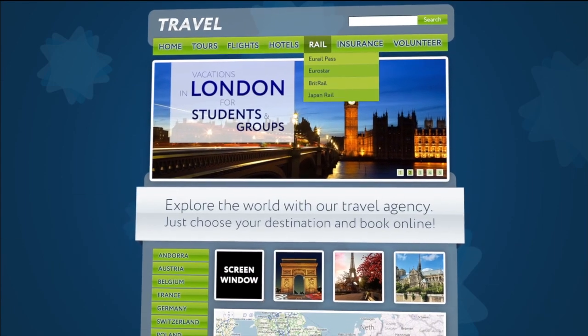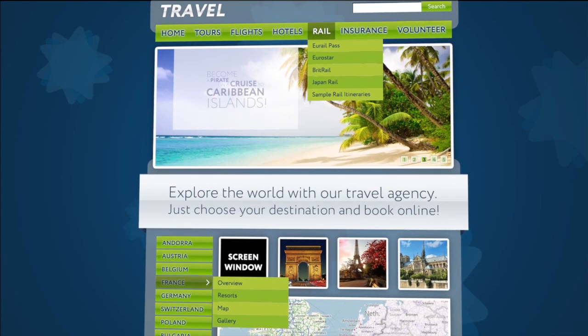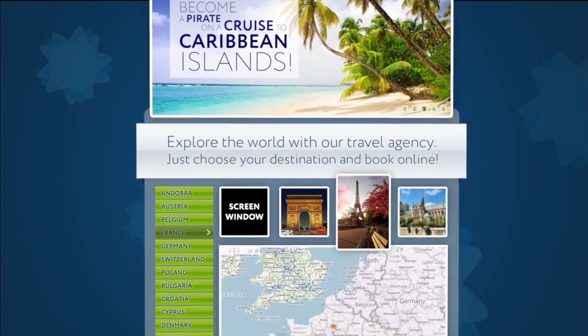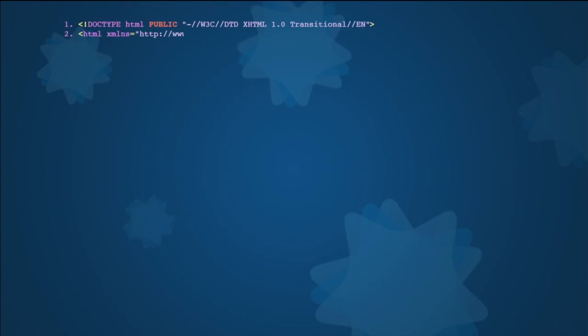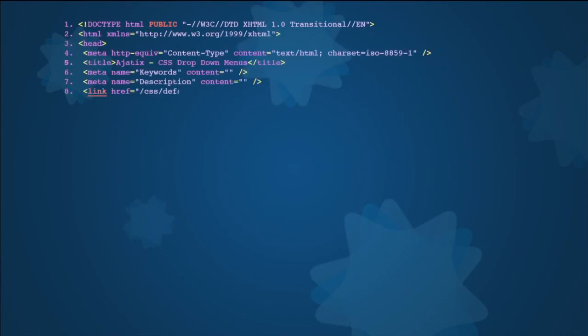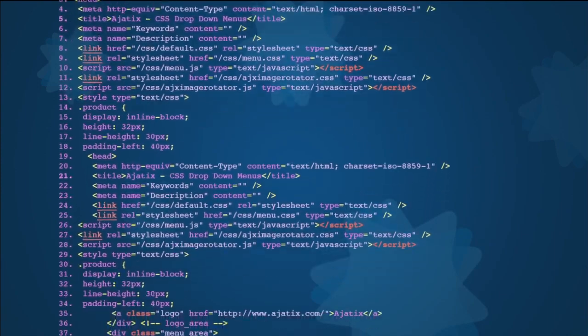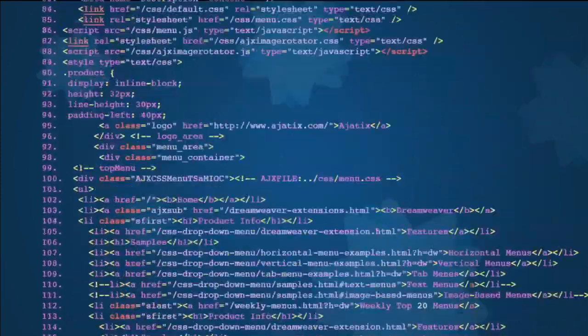To get ahead on the Internet, you need a site that's attractive, stylish, and functional. But how do you make a respectable site if you don't have special skills?